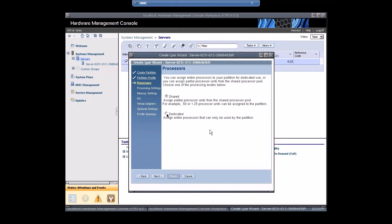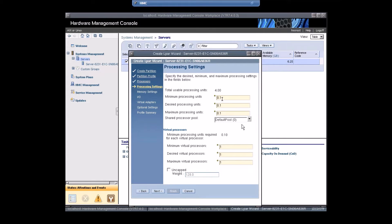This Power7 server is virtualized so two options are available — dedicated and shared. I'll go with the shared option. For the installation of AIX 7.2, a minimum of 0.1 processor is sufficient, but I'll go with 2.0. The minimum virtual processors I'll set to 20.